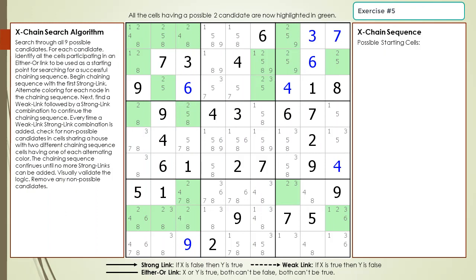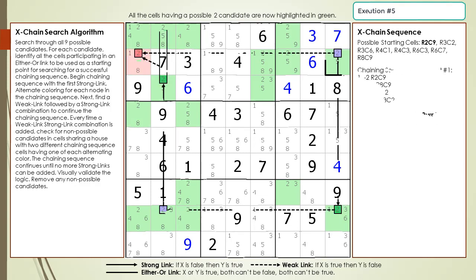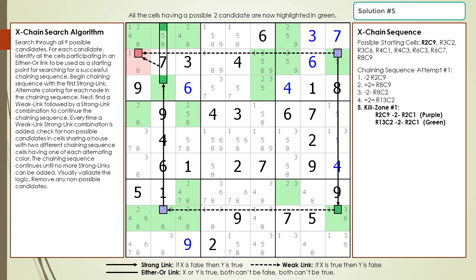Pause the video, and then search for an exchange sequence having a group node in the same 3x3 block with the target candidates. Here is the starting cell as a hint, pause the video. Here is the solution.